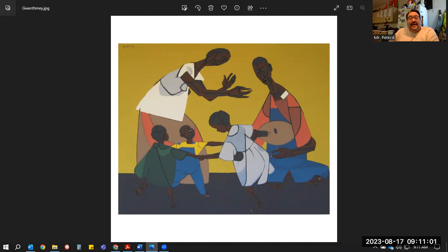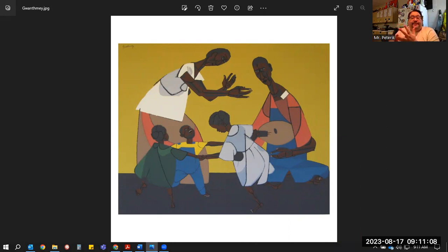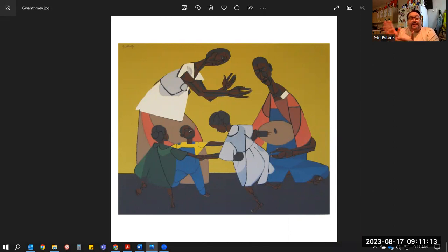We see them at a celebration. What I want you to do is illustrate the rest. Show the decorations, the food, the costumes, all the rest of the stuff that would go with the celebration in this painting. See you later.